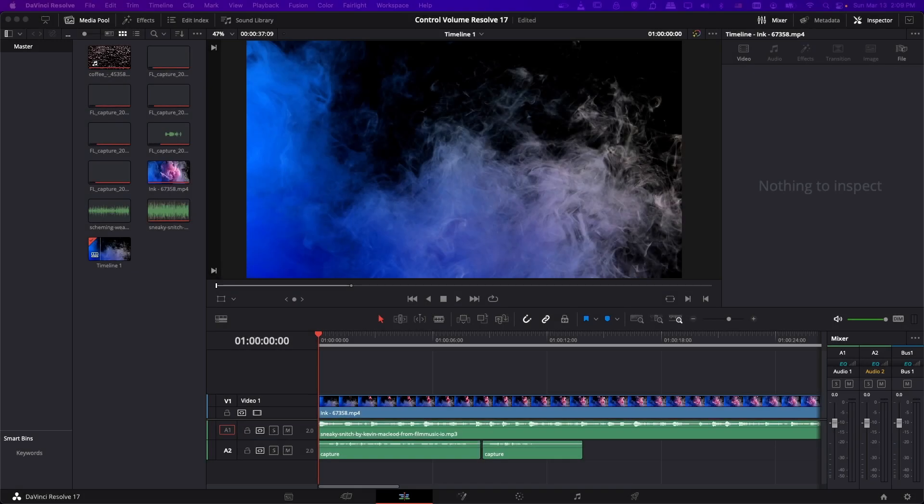Hello everybody, Chris here. In this video I want to show all of you how to control your volume for music and other audio inside of DaVinci Resolve 17. We're going to be covering how to raise and lower your volume, how to mute a single clip or an entire audio track, how to fade in and out of your music or other audio clips, how to crossfade between audio clips, and we'll be covering this both from an individual clip and an entire audio track perspective as well.